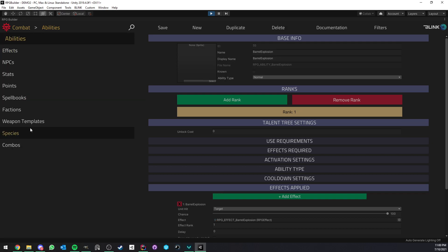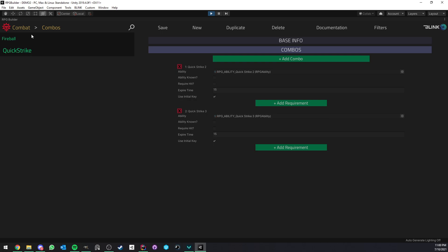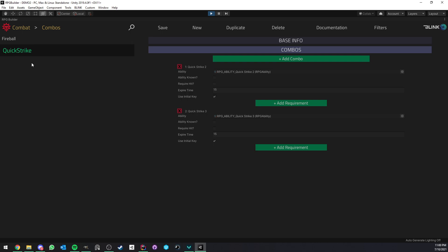Anyway, for the combo part, it's actually its own module, as you can see now, which is new. And you can go under Combat and Combos. Here we have a few already set up. So this is for something I want to show you a bit later.